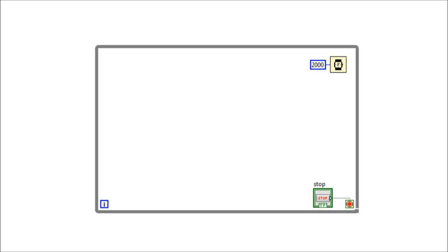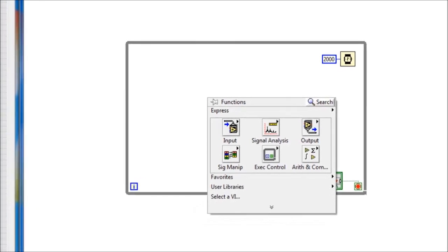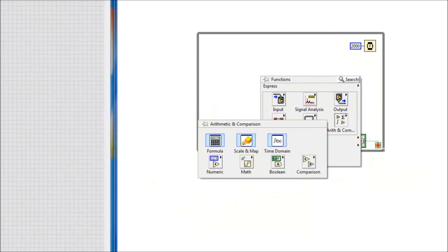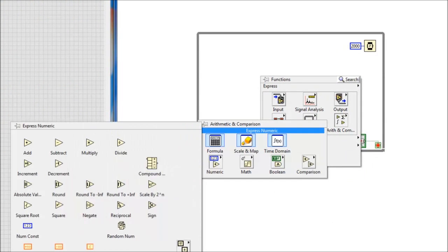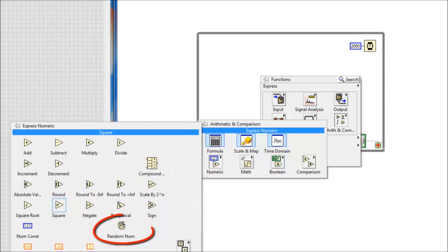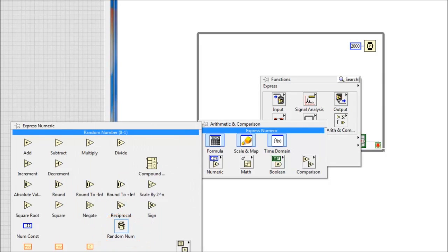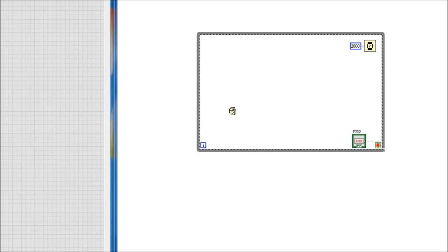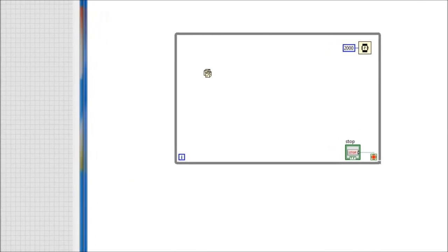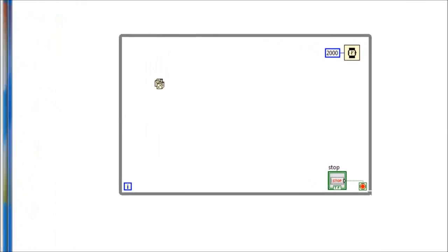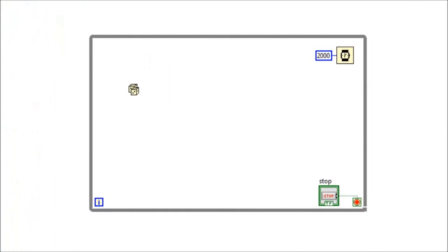First we need to get the random function. Right click, arithmetic, go to numeric, and here we have the random number. This random number generates a random floating point between zero and one. Next we need to multiply the output of this function by five to give us a random floating point value between zero and five.